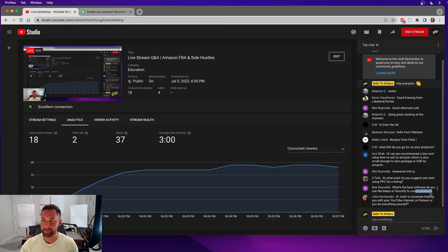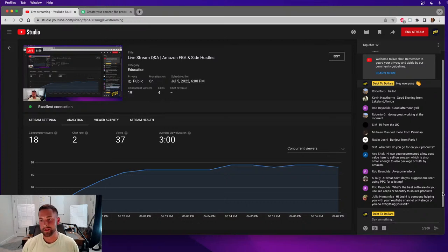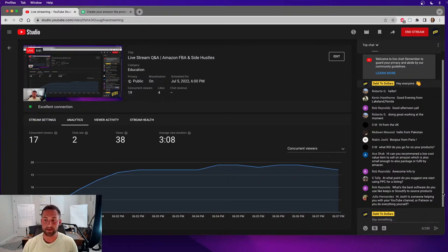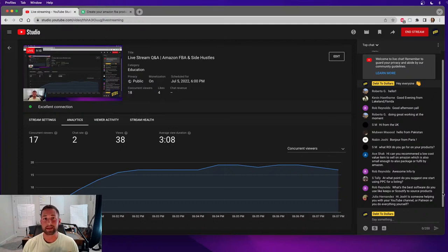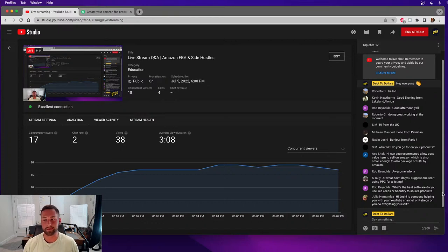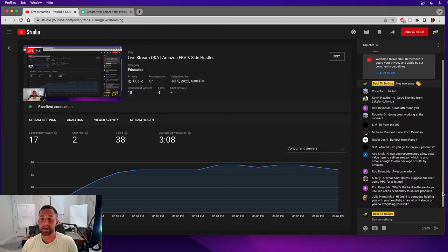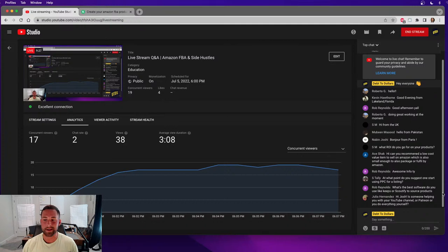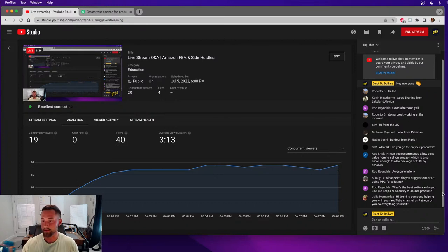What's the best software you use like Keepa or Scoutify to source products? Those two programs that Rob mentioned, those are great, especially if you're in online arbitrage or retail arbitrage. But for me personally, I've only focused on private labeling products. So I use a lot of information from Jungle Scout and Helium 10. Those are the two software programs that I use. I use that software to source data to determine, what's in demand, what's going to be in demand in the future in the coming months, and also what has low competition based on all that information and the trends that I review. I do not use those two individually, but for private labeling and even wholesaling, I'd recommend using Helium 10 or Jungle Scout.